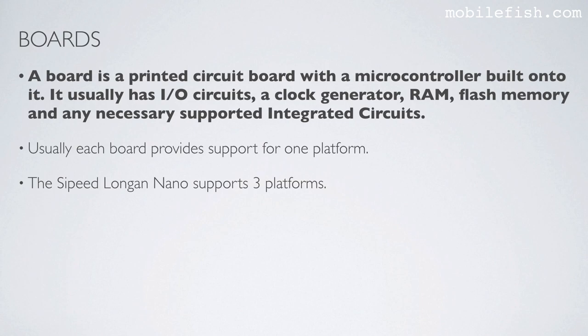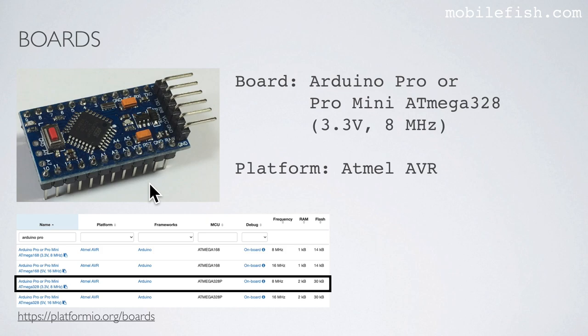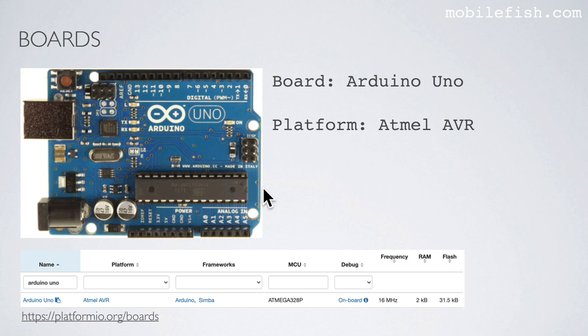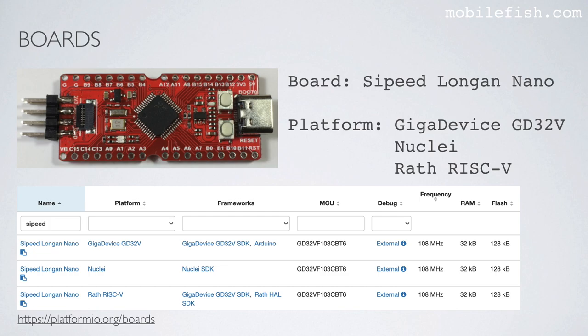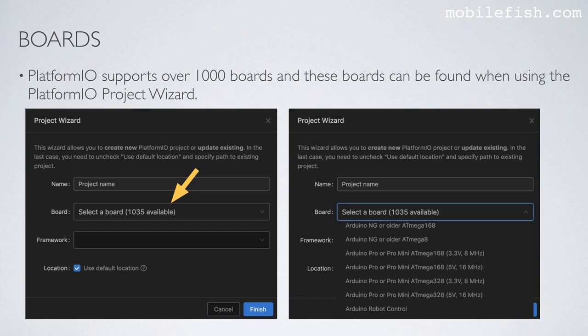The Sipeed Longan Nano supports three platforms. The Arduino Pro or Pro Mini ATmega328 3.3V 8MHz supports the Atmel AVR platform, as you can see here — this information can be found at this website. The Arduino Uno also supports the Atmel AVR platform. The Sipeed Longan Nano board supports three platforms: GigaDevice GD32V, Nuclei, and RISC-V.